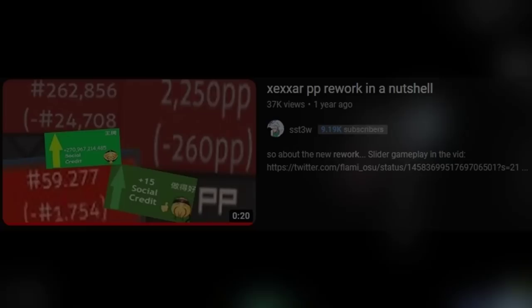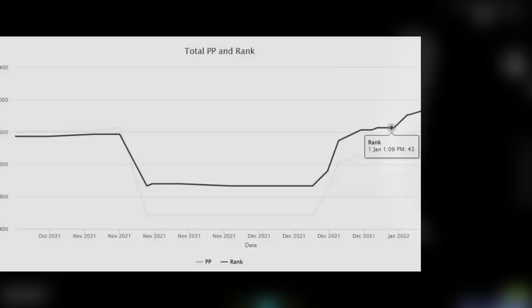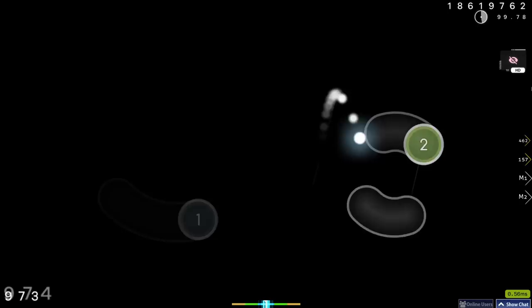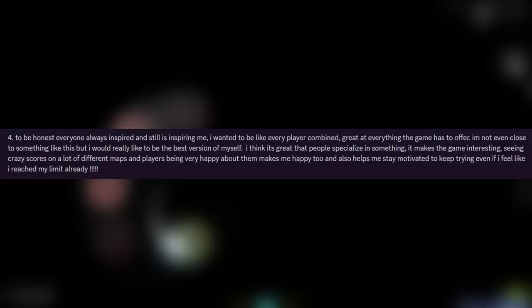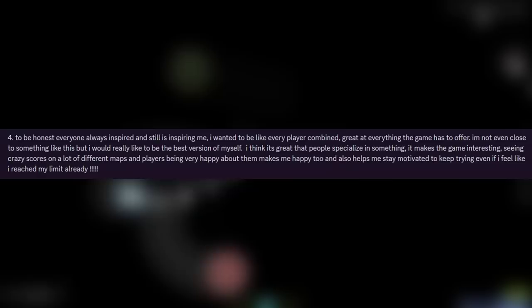Around the start of November of 2021 osu released the Zyxel rework. And because of this Maliszewski lost a couple of ranks, going from rank 46 to rank 70. But that wouldn't be much of a problem because at the end of December, Maliszewski had a pop off once again. Going all the way to rank 43. Setting scores on maps on Kyoki Rambu, Lost in Time and of course Yomiyori. Before we continue with 2022, I like to mention some important things about Maliszewski. Believe it or not, pretty much everyone inspires Maliszewski to be the player that he is right now. He wants to be like every player combined, great at everything that the game has to offer. Even though he is not something close to that, he would still like to be the best version of himself. Seeing other players set some scores and being happy about it makes him happy as well and stays motivated to keep trying even if he feels like he reached his limit already. And I think because of this mindset, he showed in 2022 what he was capable of.